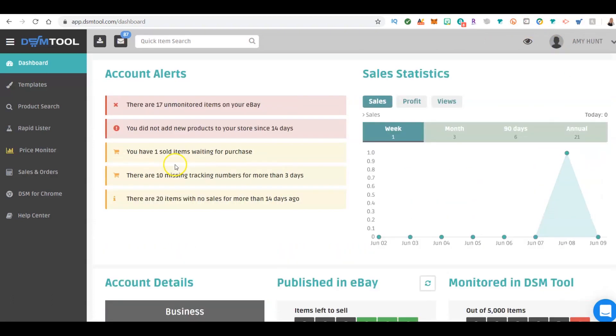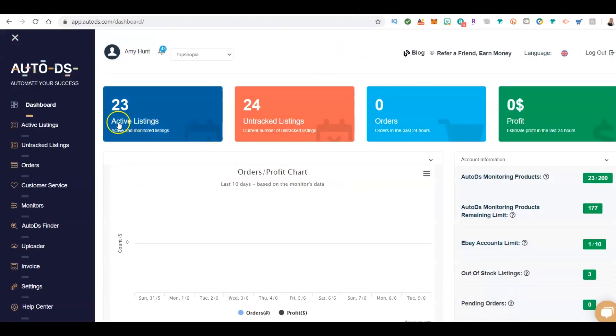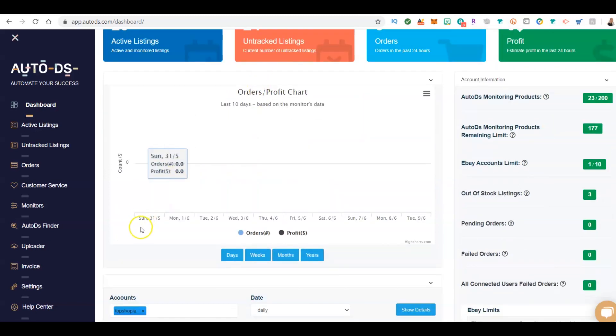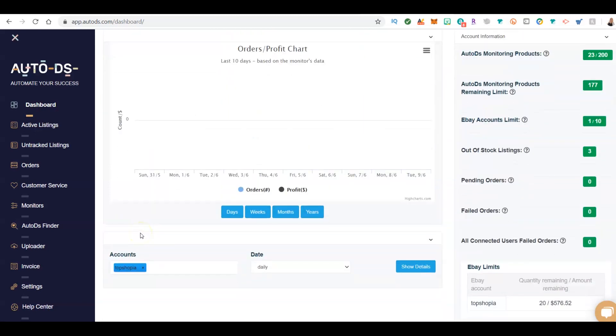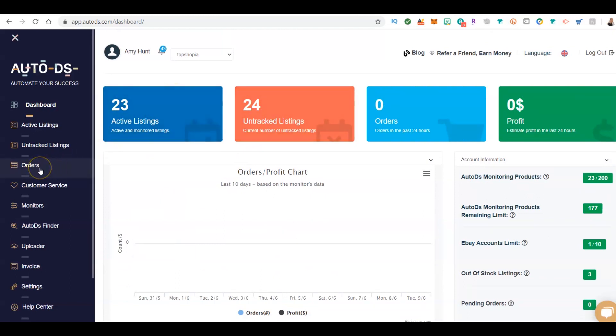Bottom line is here's the difference between DSM Tool and Auto DS. Auto DS, I have 23 active listings, it lists every day. I love the auto lister. The problem is everybody is using it, so the auto lister will find the same products for person one through 100, 200, 300. The premise behind Auto DS is you should profit less and list more. So what does that mean? Profit maybe 5 cents, 10 cents, but do it 100 times, you're gonna make five dollars.